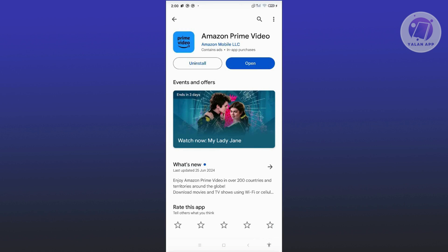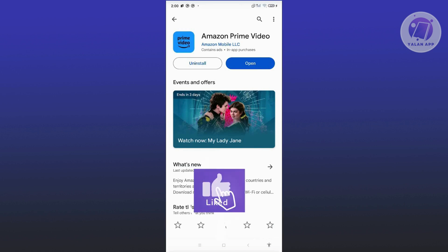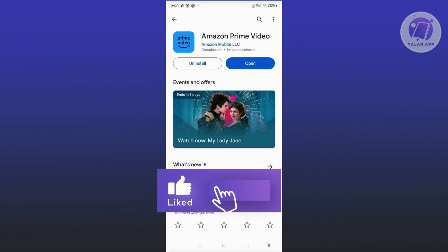And that's about it. Hopefully this video was able to help you. Like and subscribe to ULEN App.